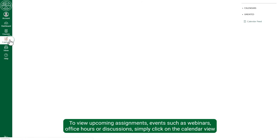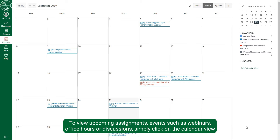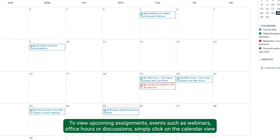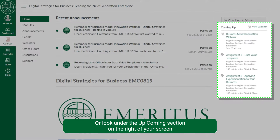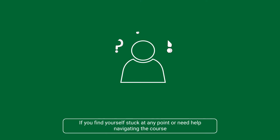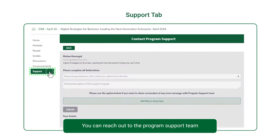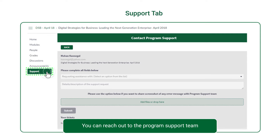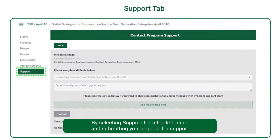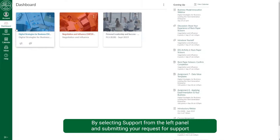To view upcoming assignments, events such as webinars, office hours, or discussions, simply click on the calendar view or look under the upcoming section on the right of your screen. If you find yourself stuck at any point or need help navigating the course, you can reach out to the program support team by selecting support from the left panel and submitting your request for support.